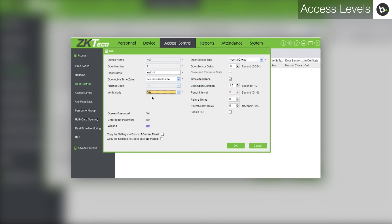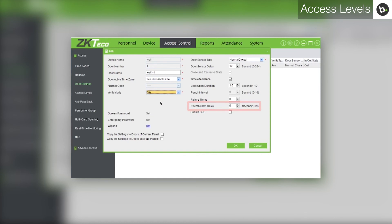To change the time before the alarm goes off, change the number beside external alarm delay. Click OK.